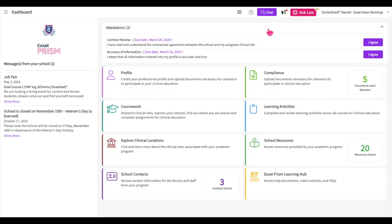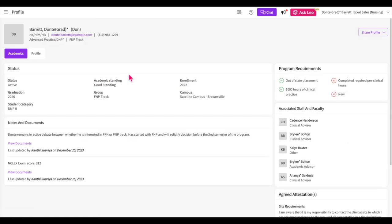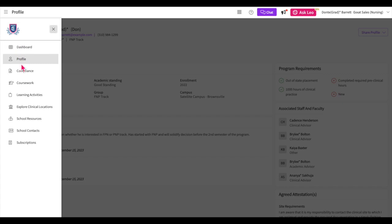To access your profile, log into the system and select the profile tile from your dashboard. You can also access your profile from the left-hand drop-down menu.